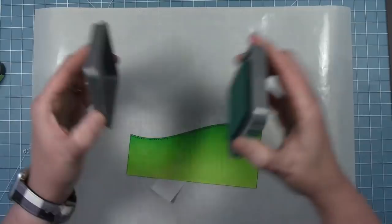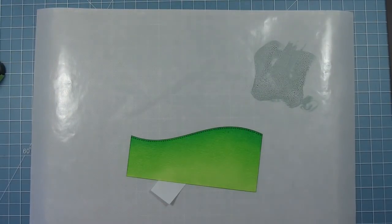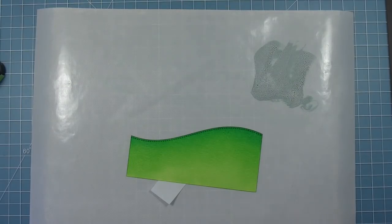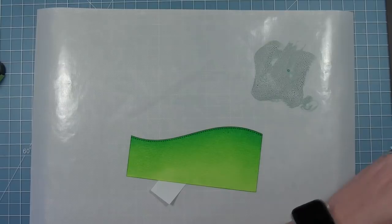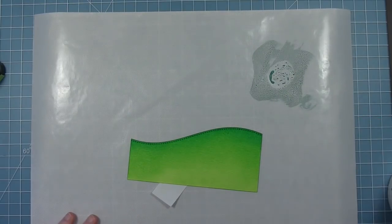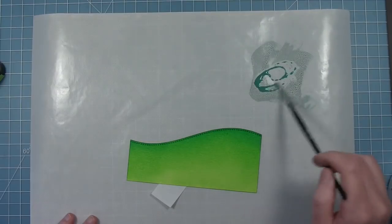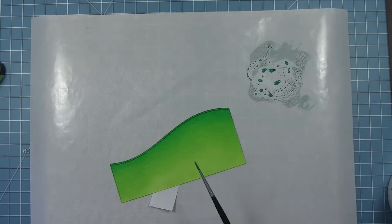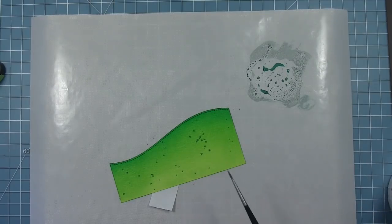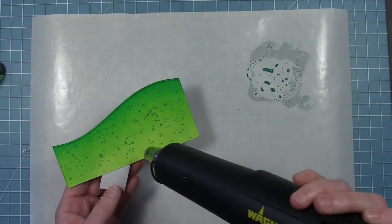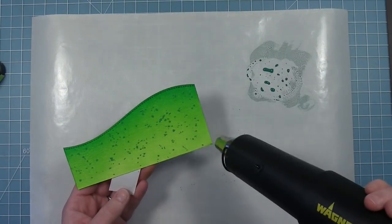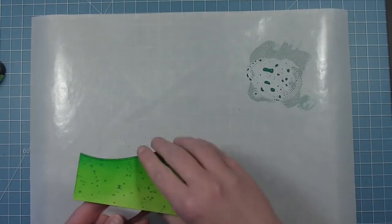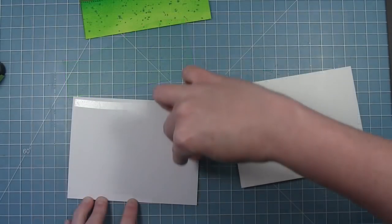Now I'm going to go in with some pine needles distress oxide. I'm putting that on my craft mat, adding a little water with a paintbrush, and adding some flecks of dark green to add texture to this grassy hill. This distress watercolor cardstock already has texture, but this will add visual texture. I'm just going to dry that with my heat tool before moving on.